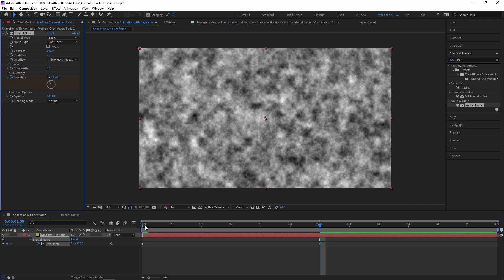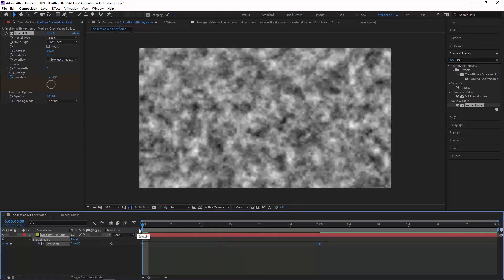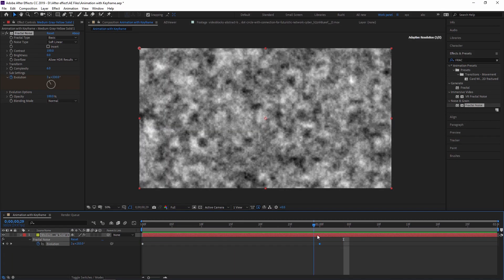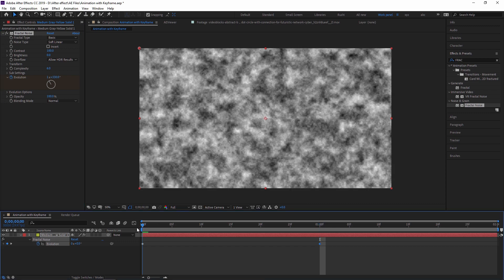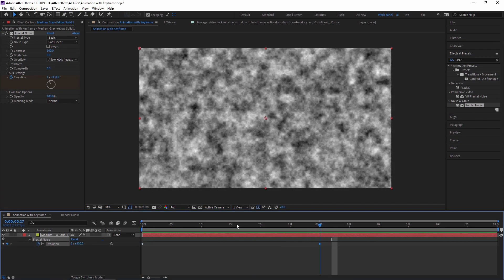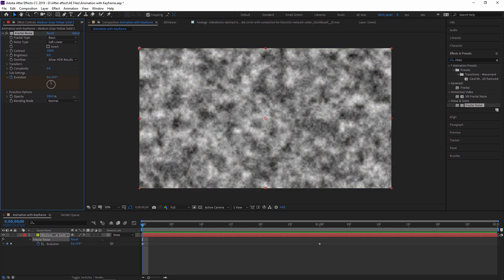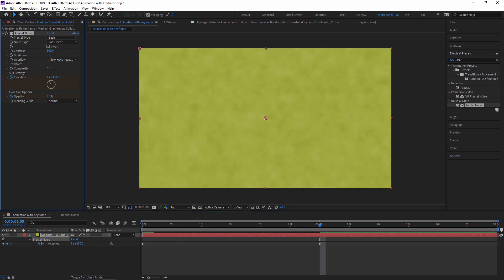Going to the end frame and increasing the Evolution value automatically creates a second keyframe. Play from the first frame and you can see the animation. You can increase or decrease any value. I am slowing it down. You can also animate opacity — just click the opacity stopwatch, go to the end, and decrease it.